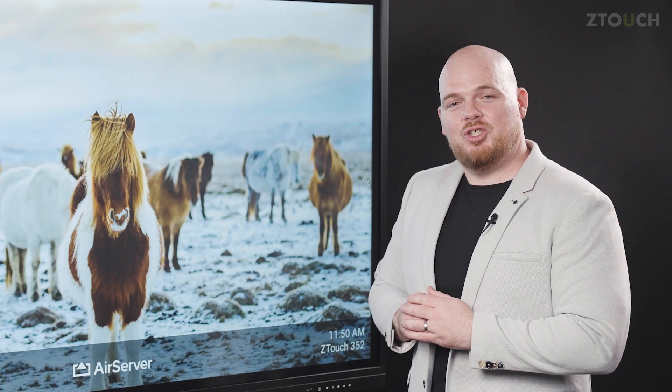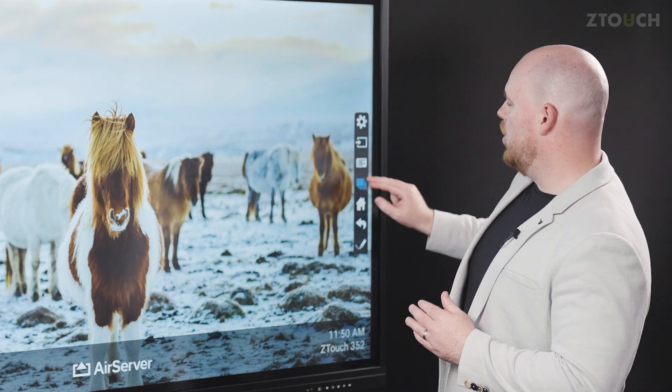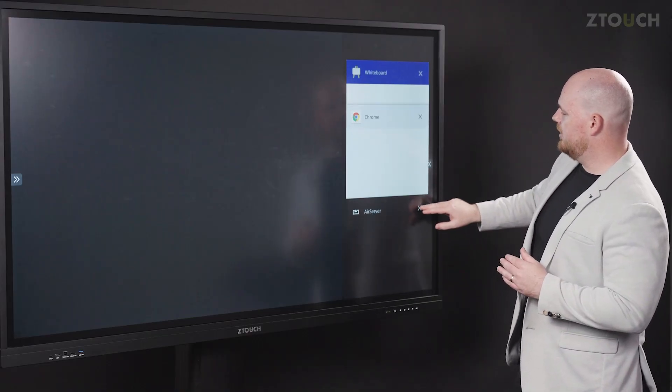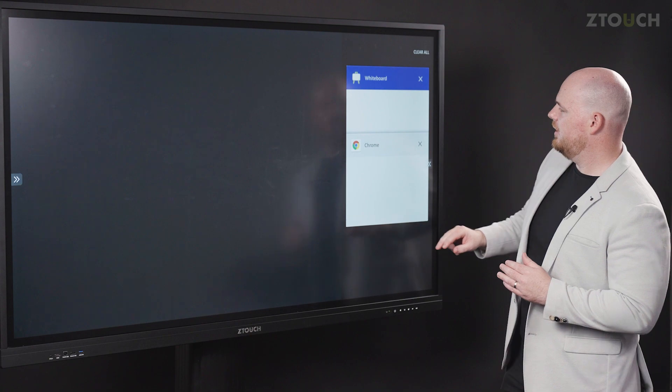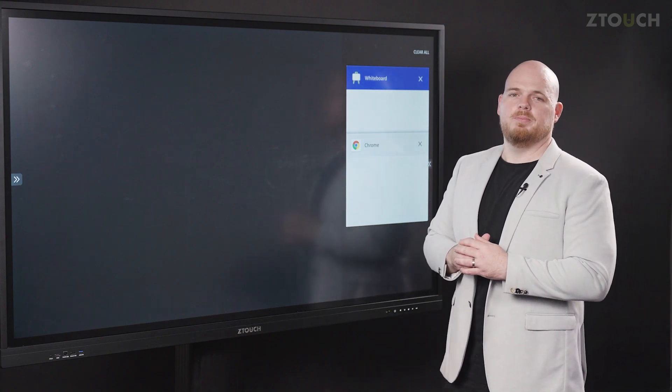If you have any issues with your AirServer, simply go into the multitasking, find the app, then close it, and you can relaunch from the apps menu.